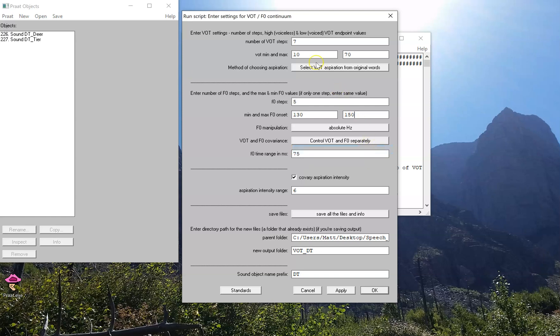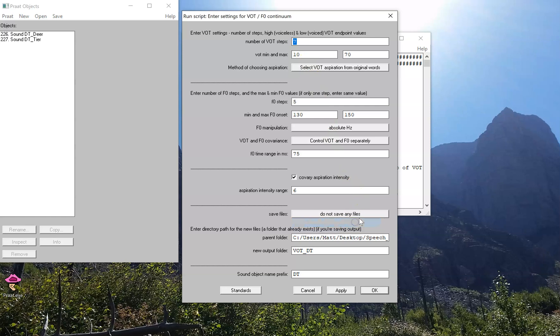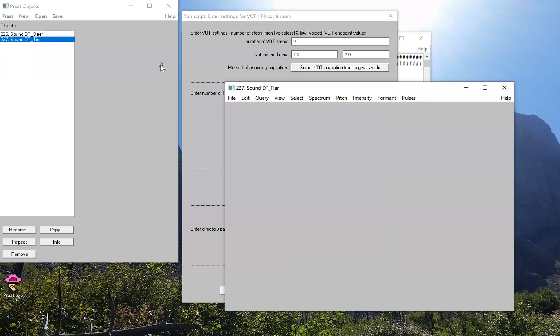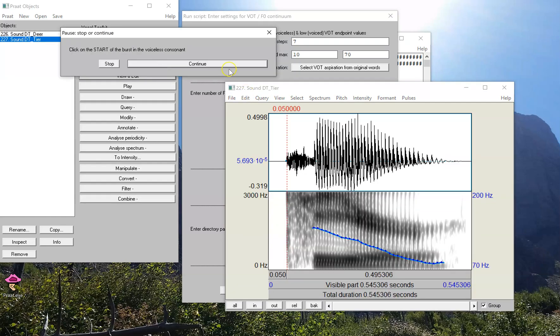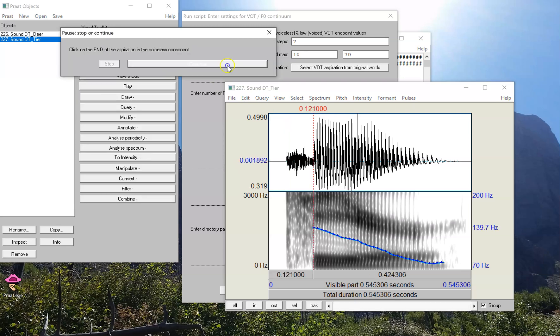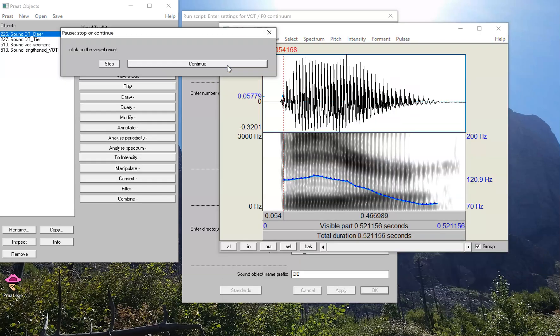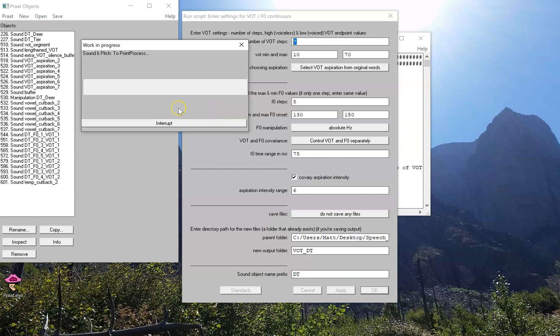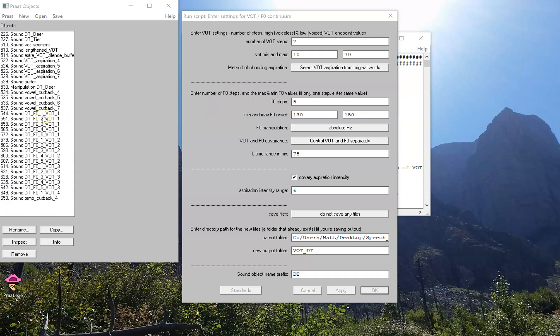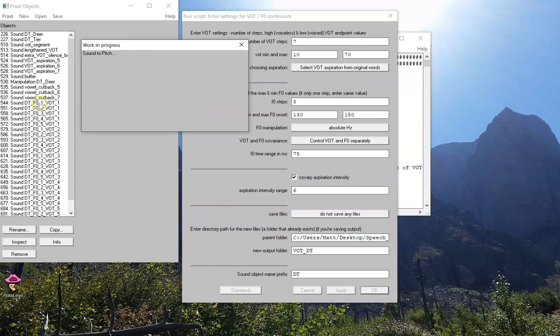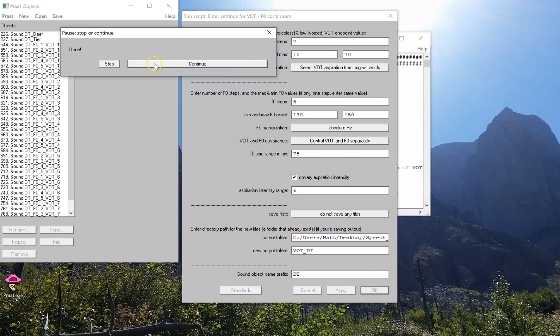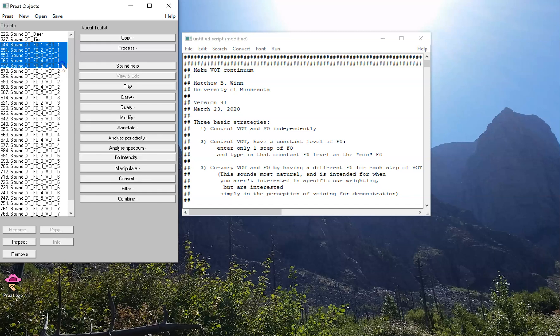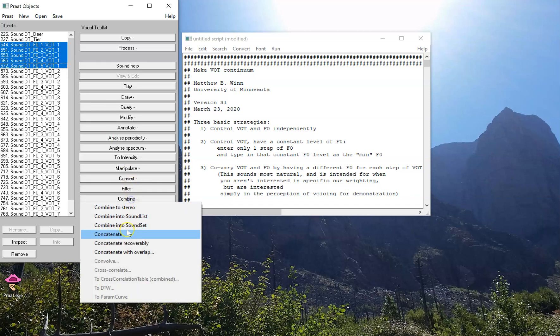Okay, I still have seven steps of VOT. I'm not going to save any files this time, but stay tuned. Let's run the script. 'Deer,' 'tier,' there's my landmark, there's my landmark, there's another landmark there. And we're done.